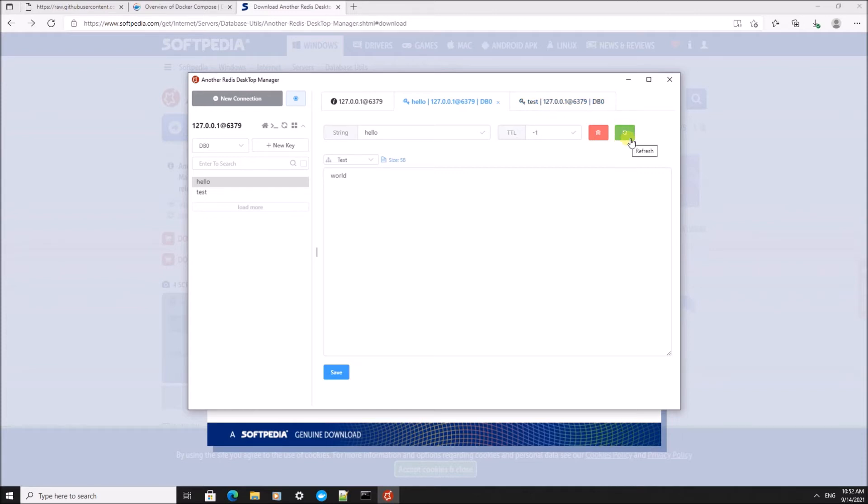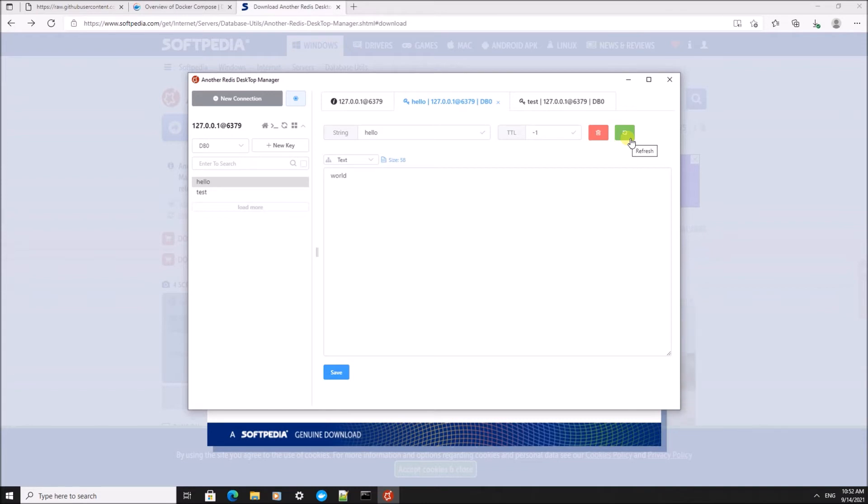And the next thing we're going to do is write an application, a Java application, to work with this Redis data store.